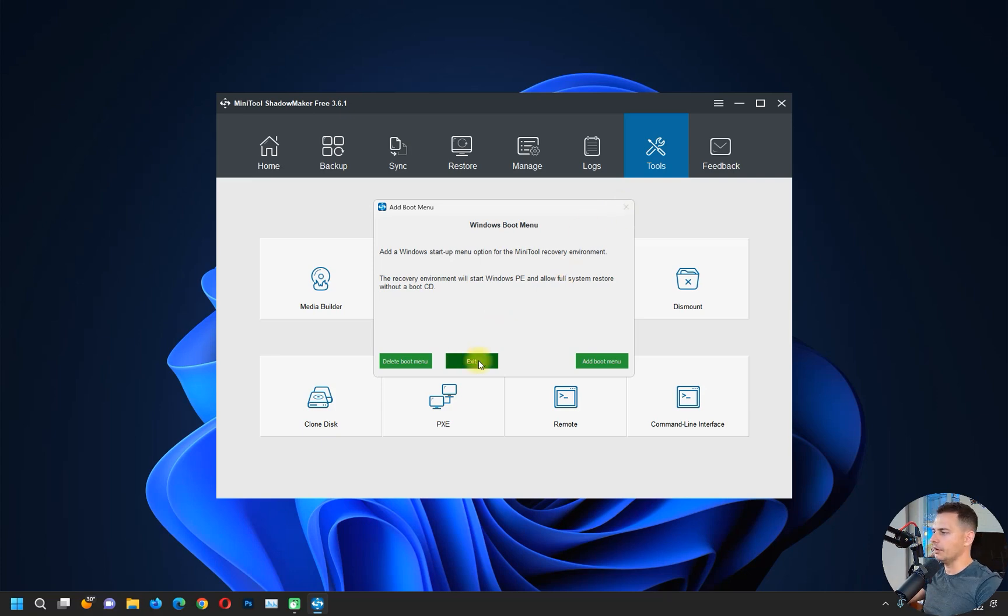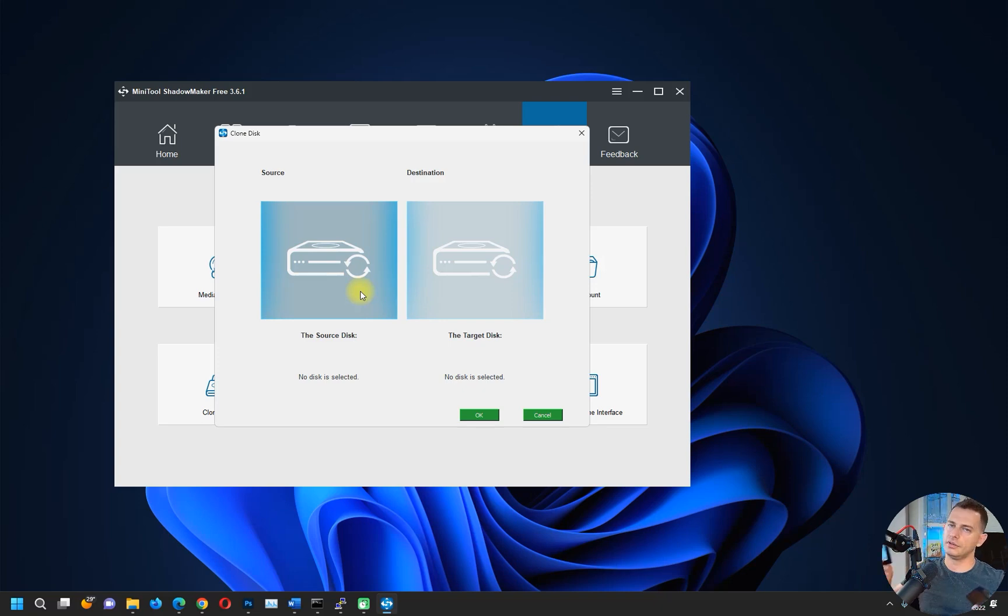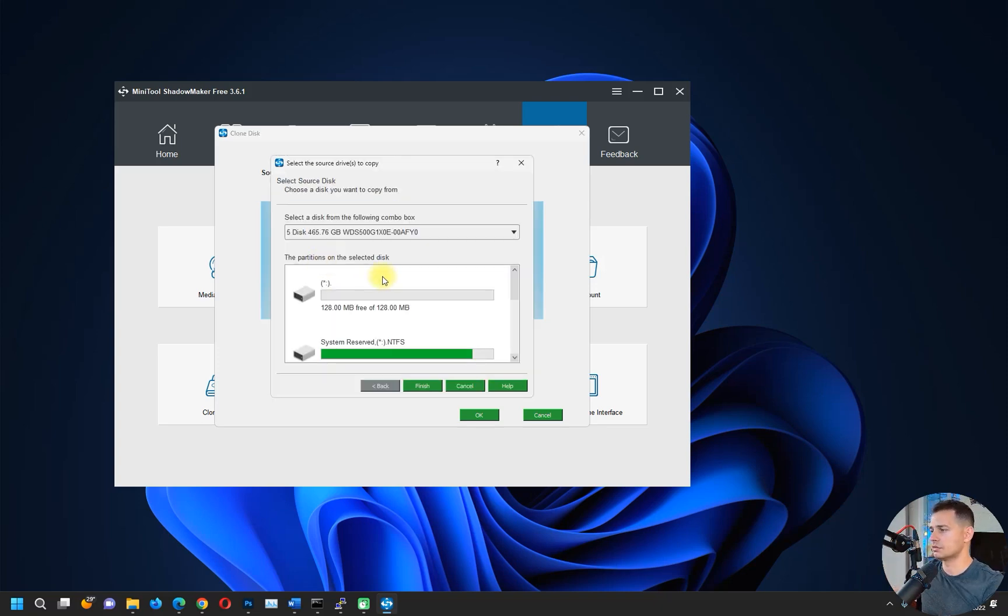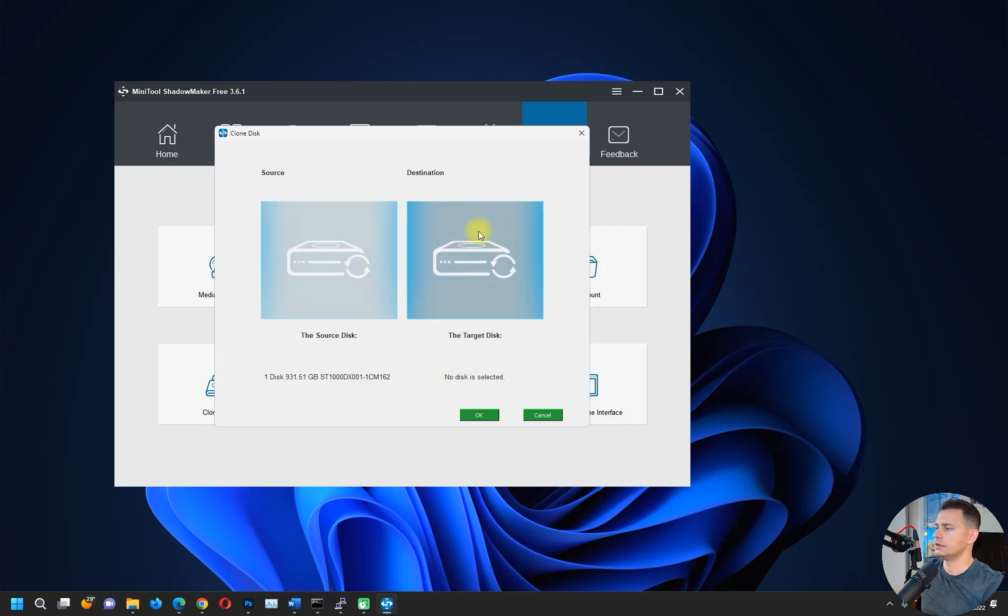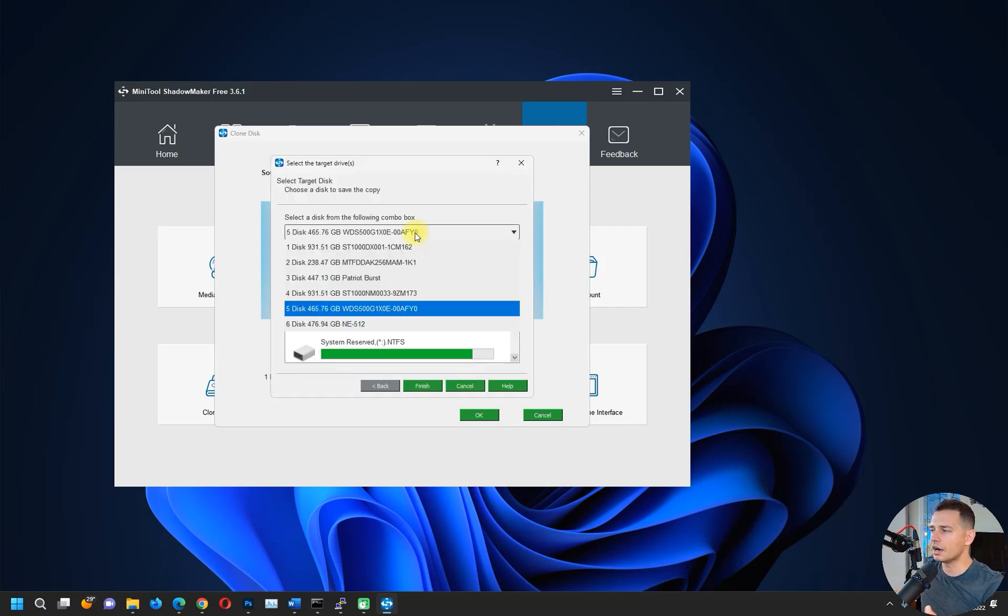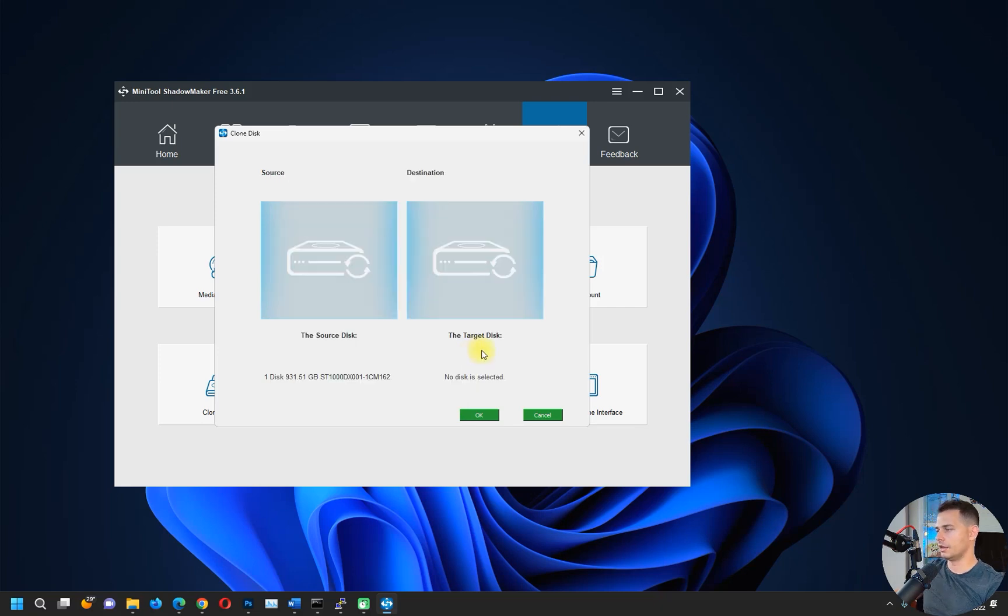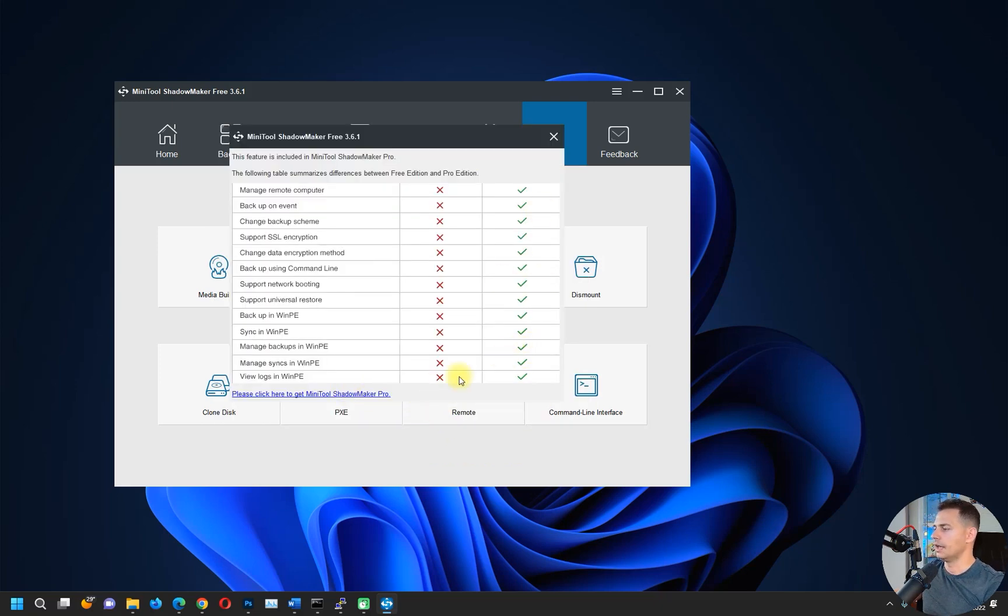If you want to clone this hard drive to this SSD drive, you can use this software. You can clone - choose your source hard drive, let's say this one, and then choose the target hard drive, and then click OK. I don't need to do this now.